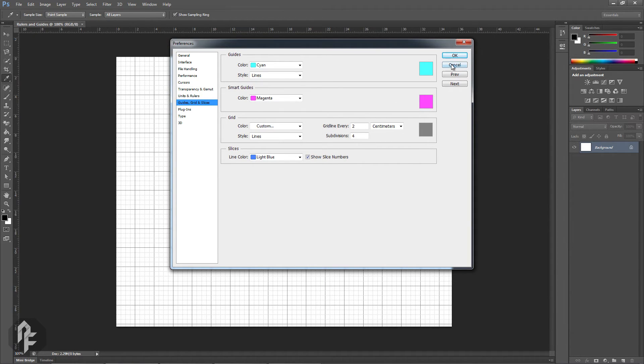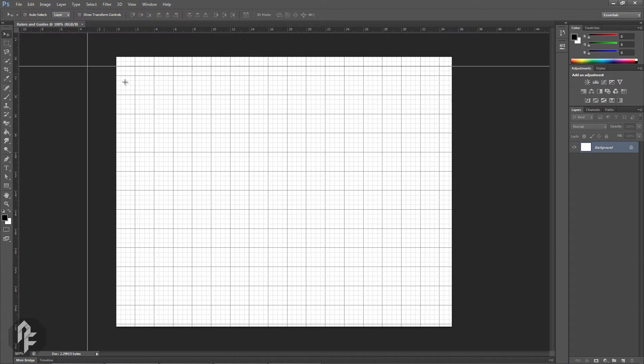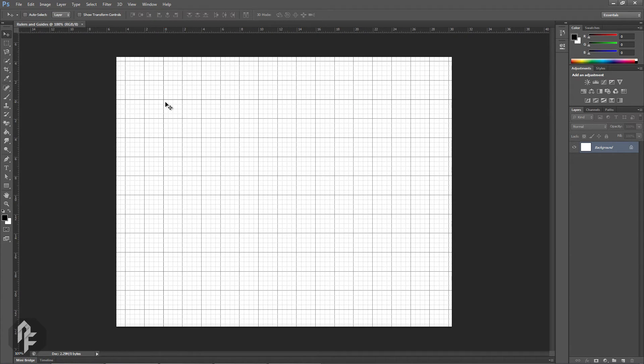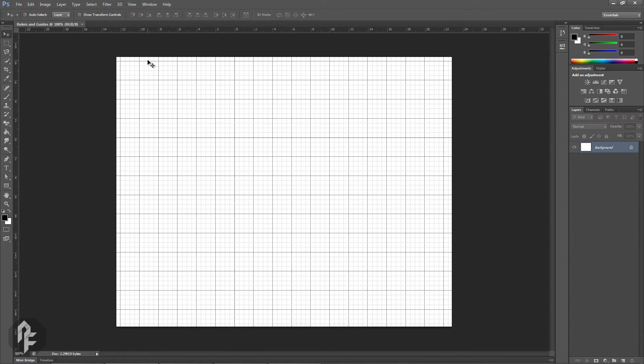One thing to note is the point of origin of the ruler will interact with the grid. If your point of origin is not 0,0, then the grid will reflect that.